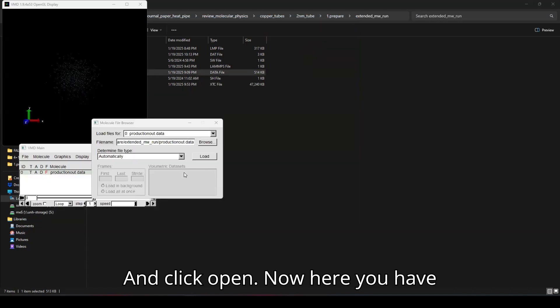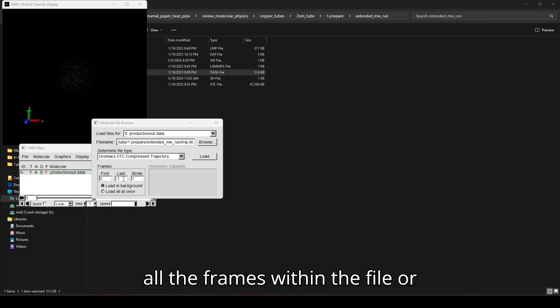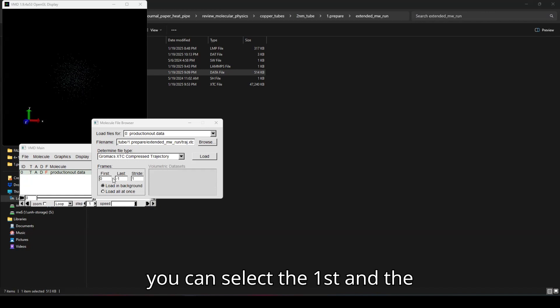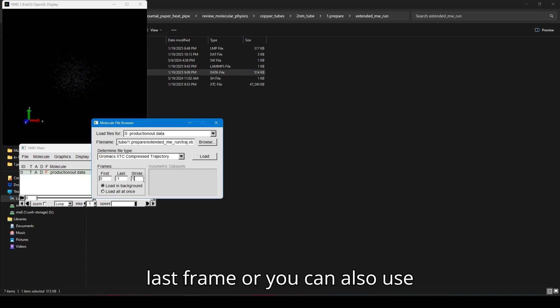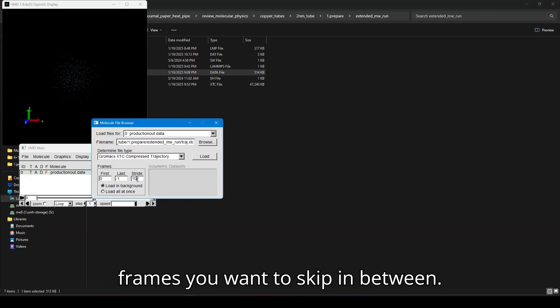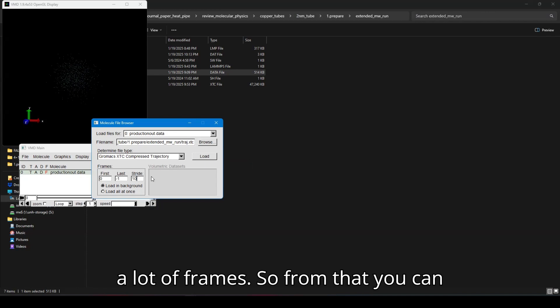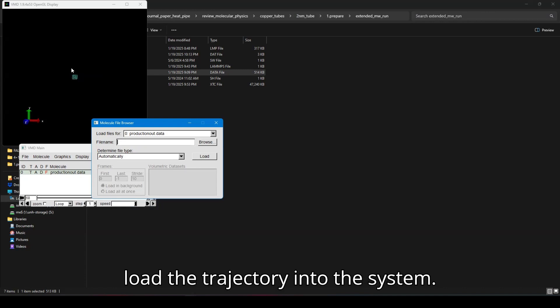Now here you have three options. You can load all the frames within the file or you can select the first and the last frame or you can also use the stride. Stride is basically how many frames you want to skip in between. So I'm going to use 10 in here because I have a lot of frames. So from that, you can load the trajectory into the system.